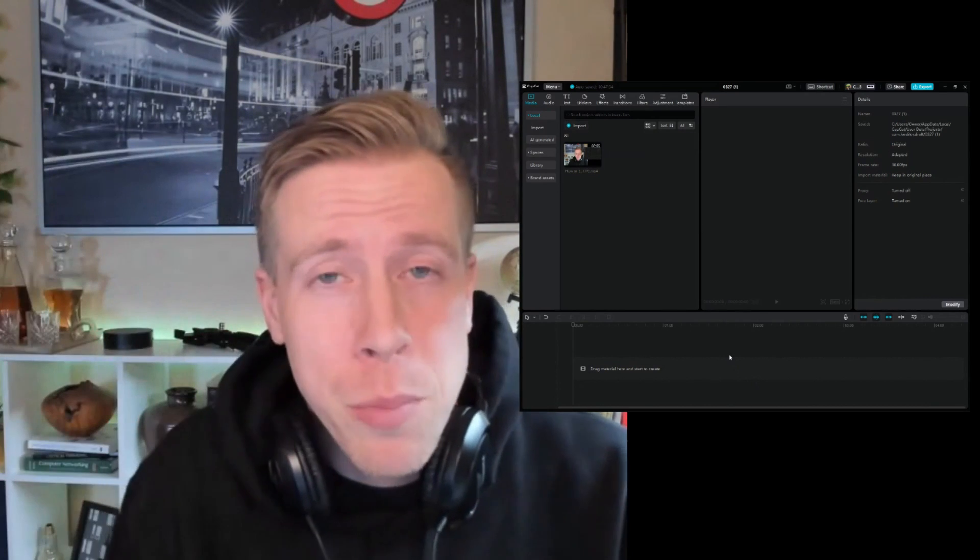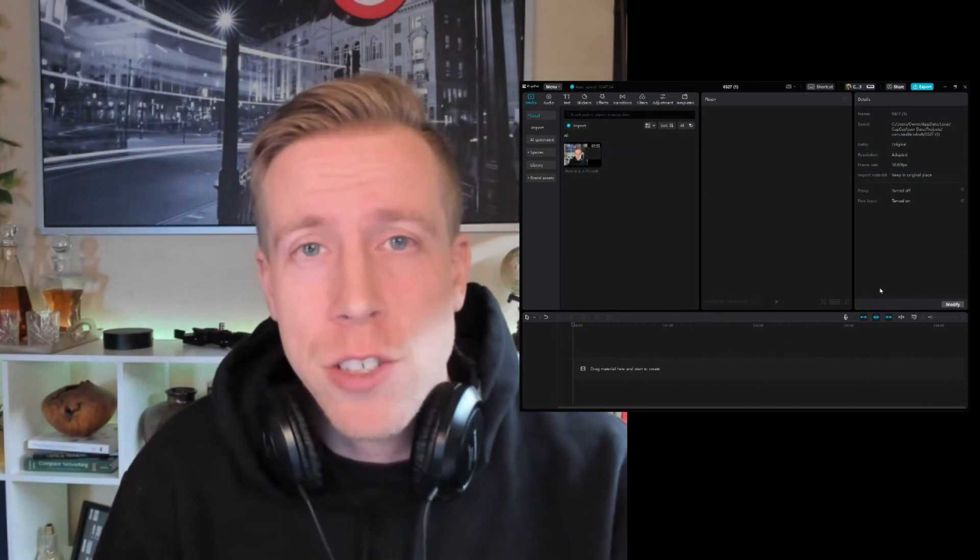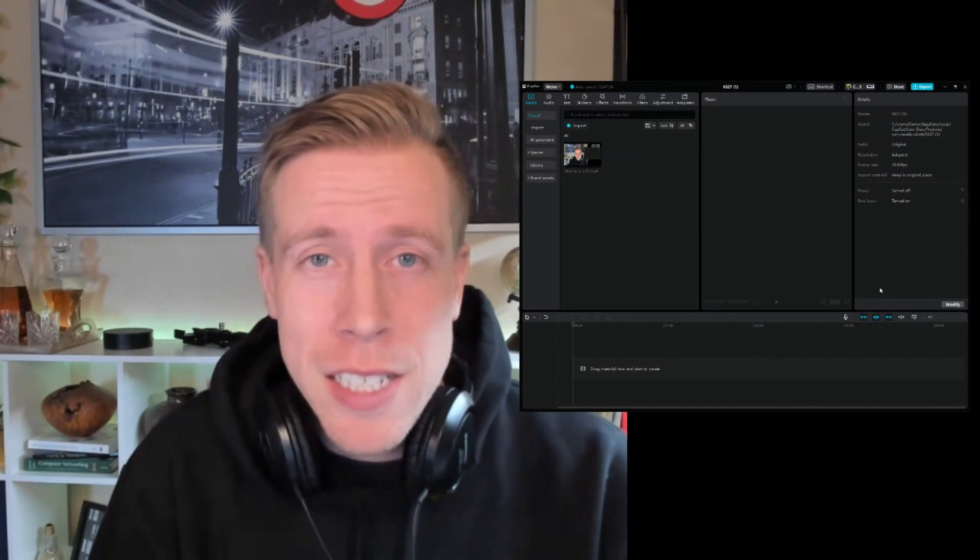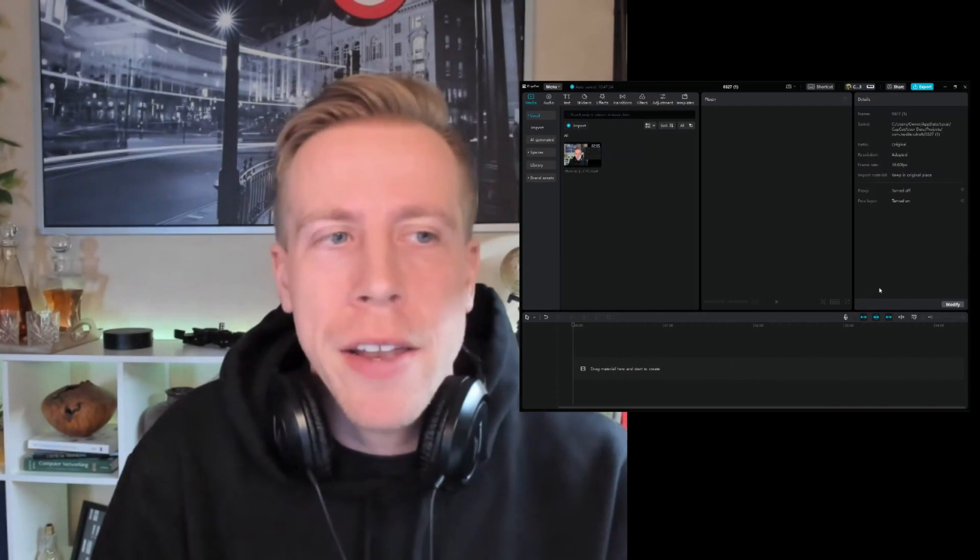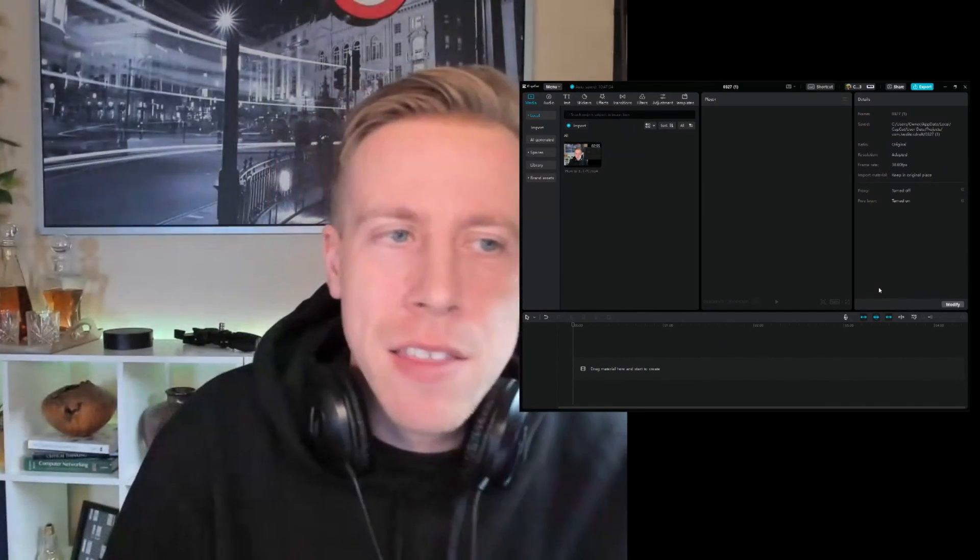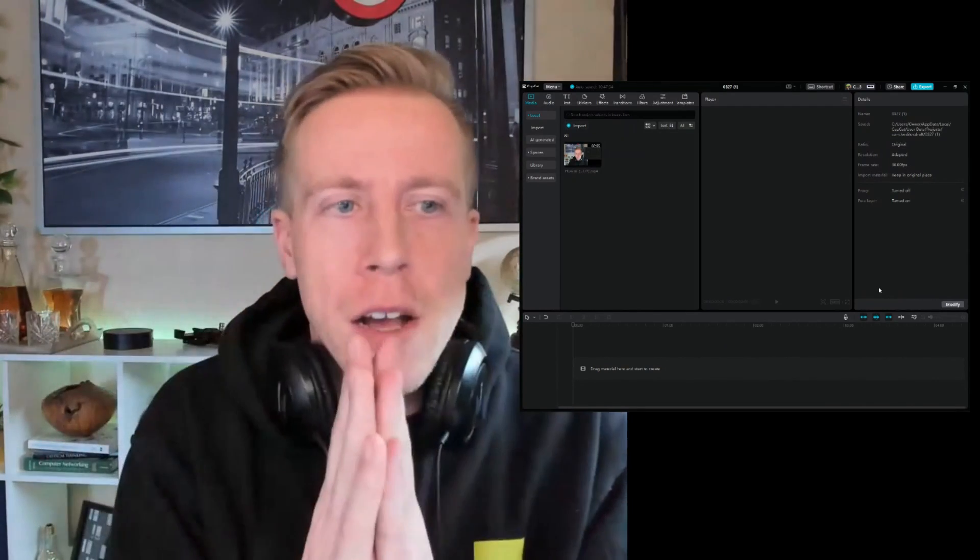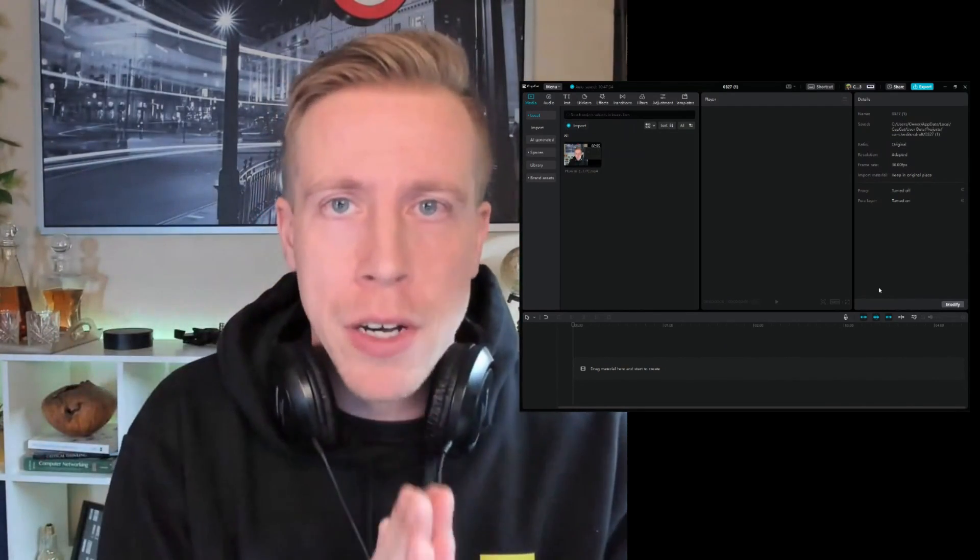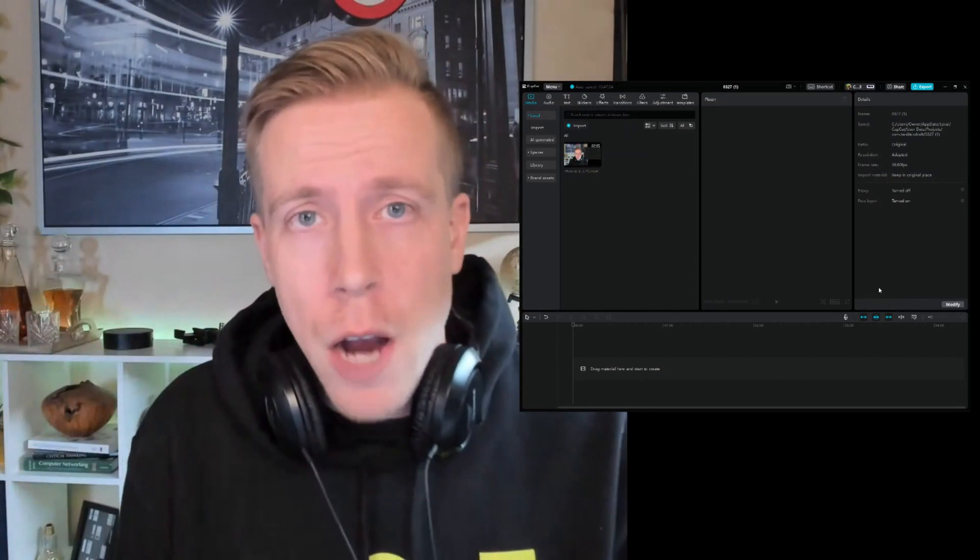What's going on guys, it's your boy Chris here back in the video editing studio. Today I'm going to show you a tutorial on how to sync the audio with the video in CapCut PC on your computer.